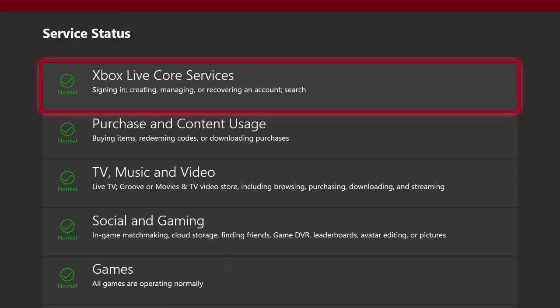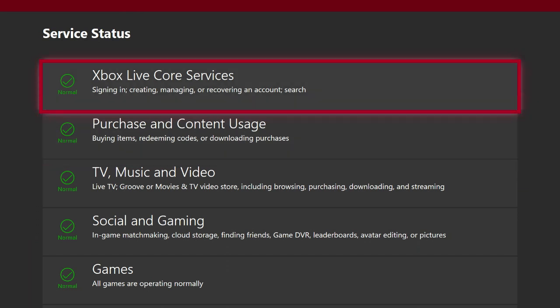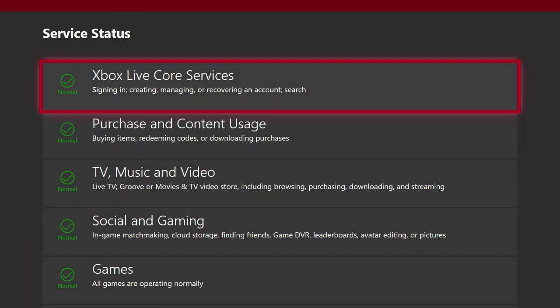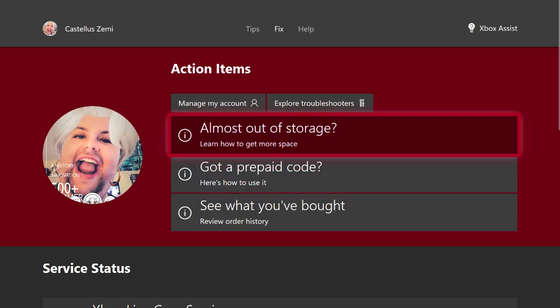Also, if there's ever a yellow or red status on here, you should be able to scroll over here on the right hand side and select Xbox to notify you whenever they resolve this issue.